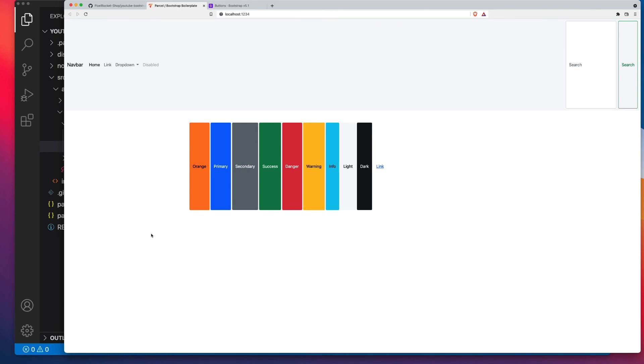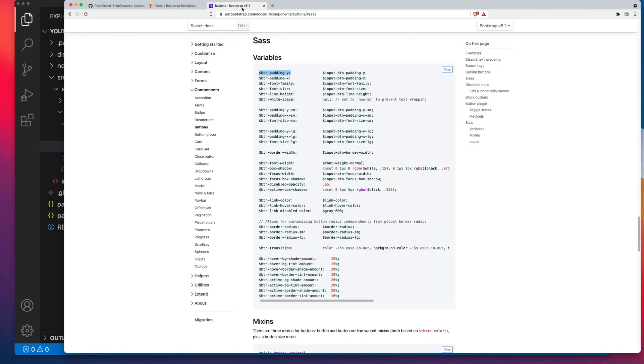And that's it. You can follow that same principle for whatever values are here. And if you're looking to amend a property that you don't see in the form of a SaaS variable, then you simply write your own CSS.